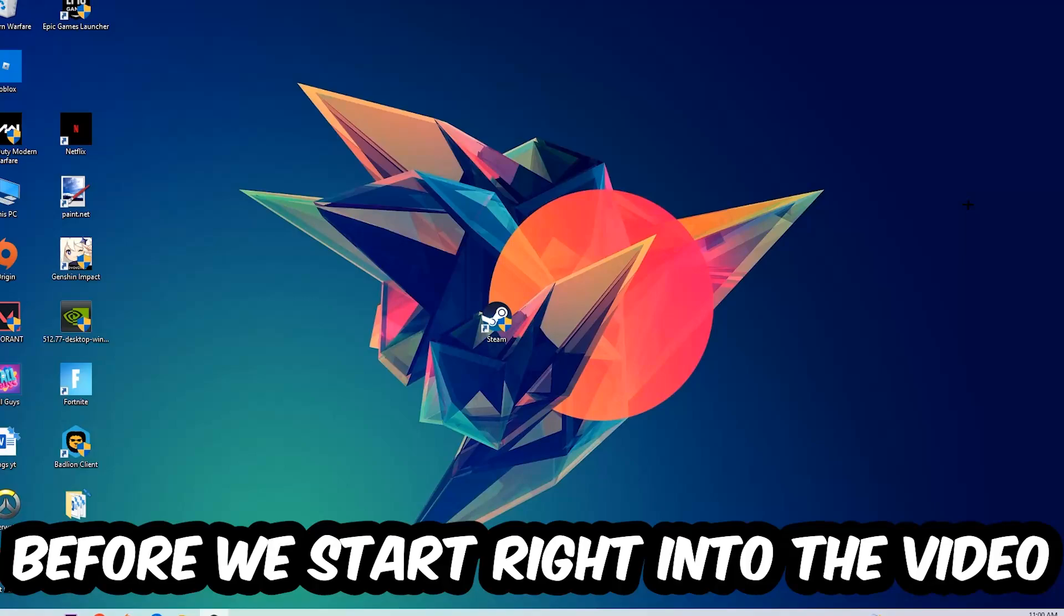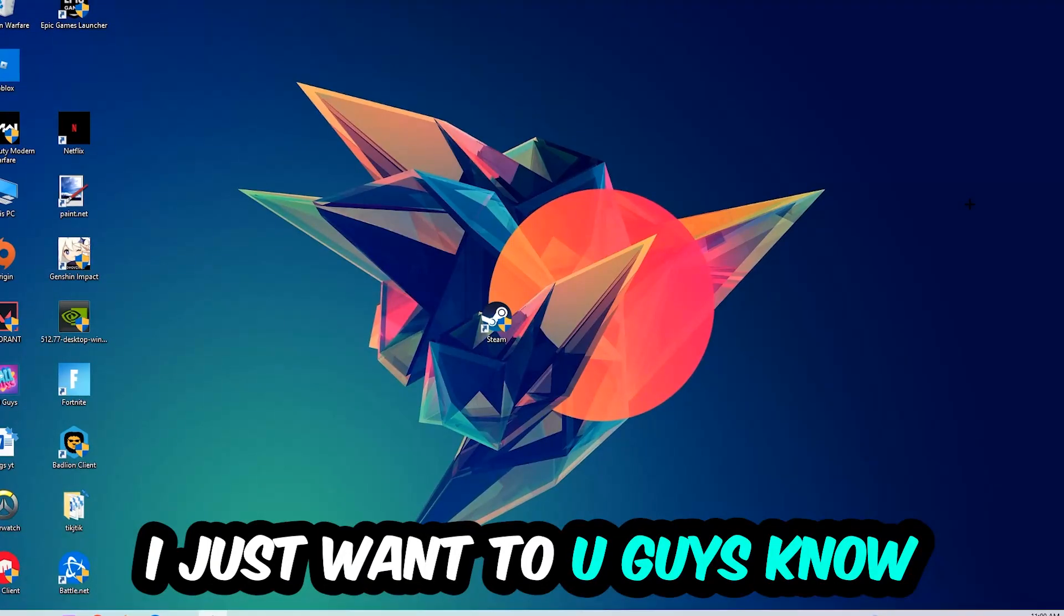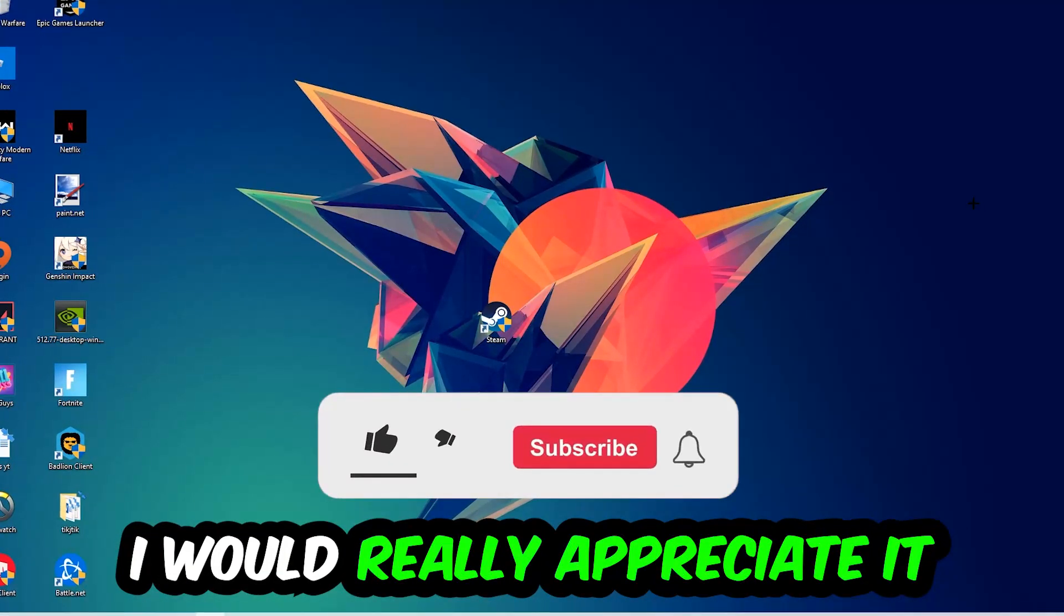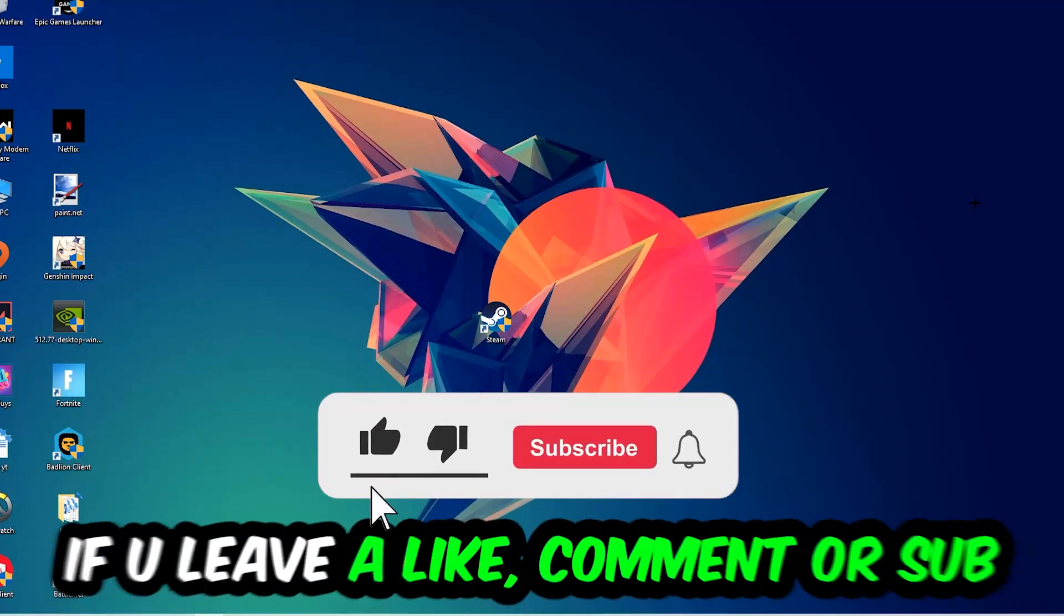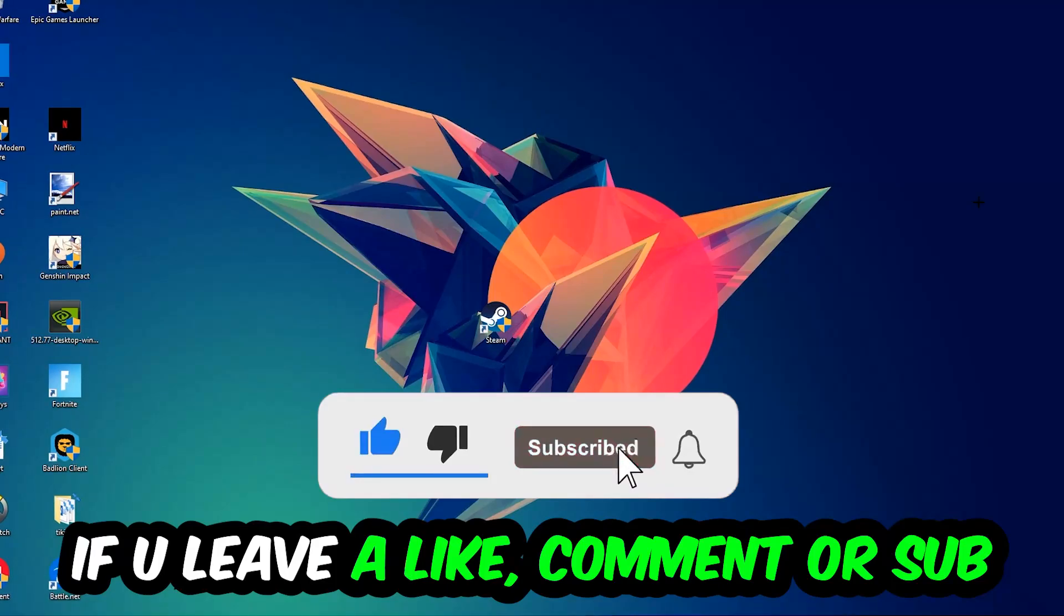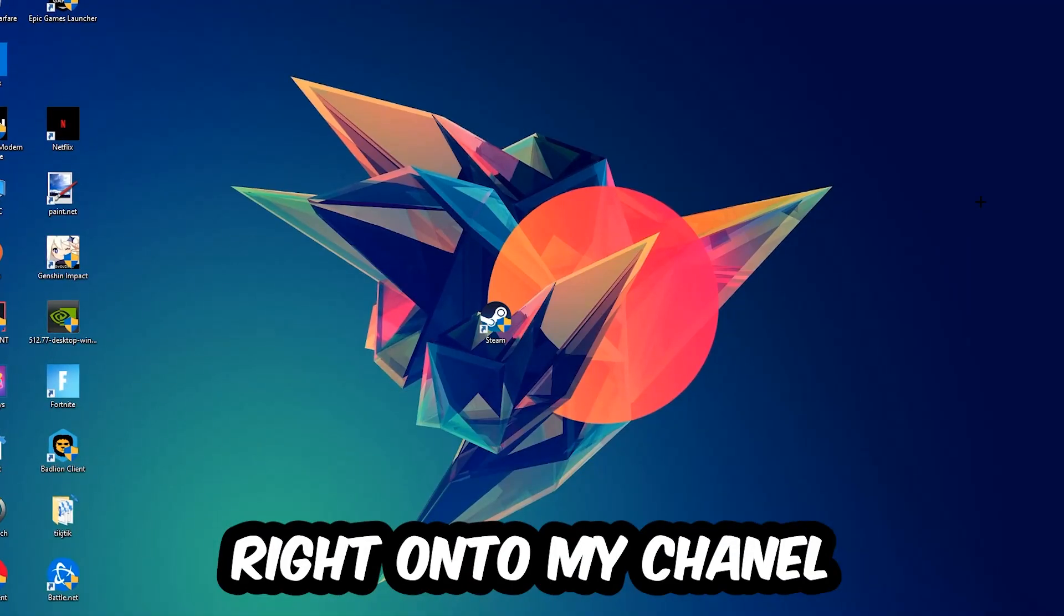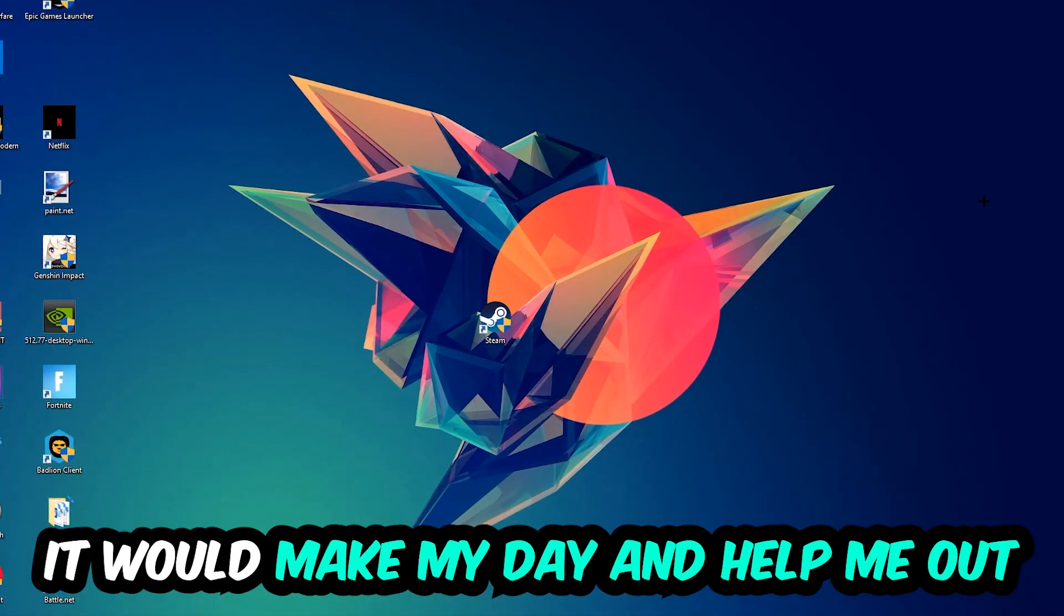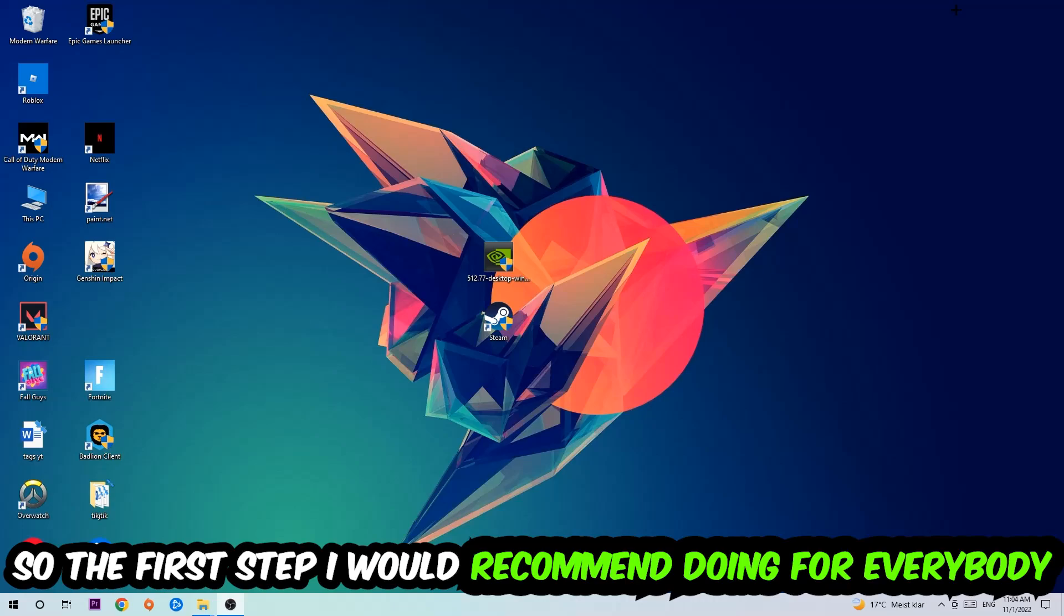Before we start, I just want to let you guys know that I would really appreciate it if you would leave a like, a comment, or a subscription. It would really make my day and help me out as a little YouTuber.